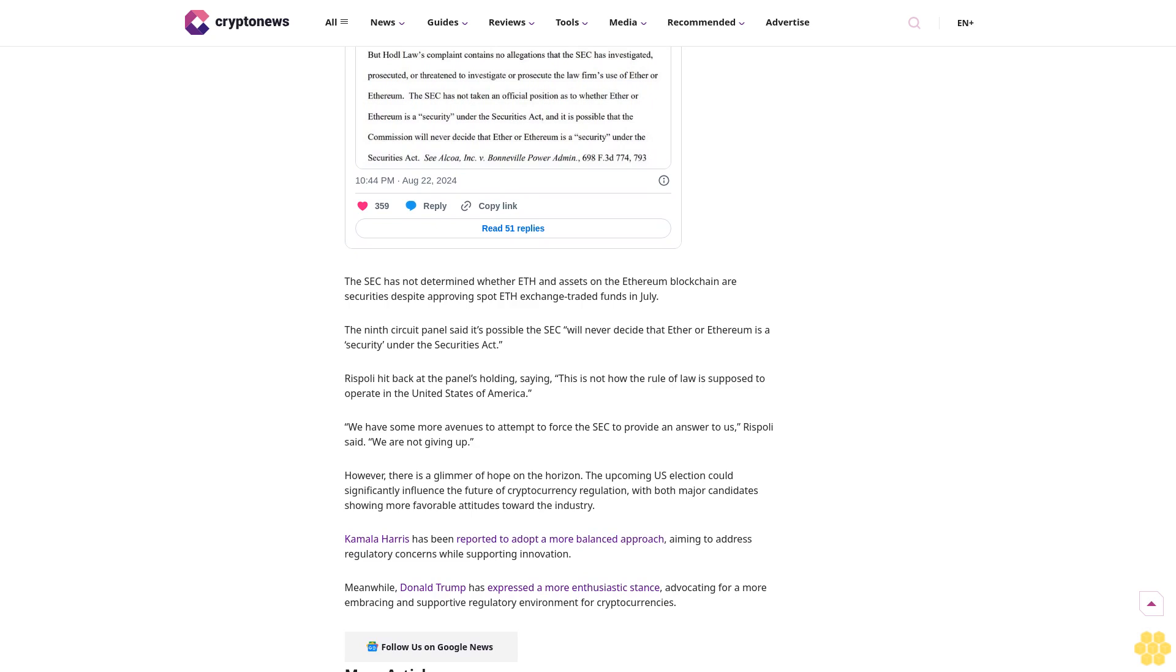The appeals court upheld the California court's decision to dismiss the case, ruling that HODL Law did not provide sufficient evidence to allege that either Ether is a security or that transactions on the Ethereum network violate securities laws. The panel emphasized that without proof of final agency action by the SEC, HODL Law's lawsuit could not proceed.